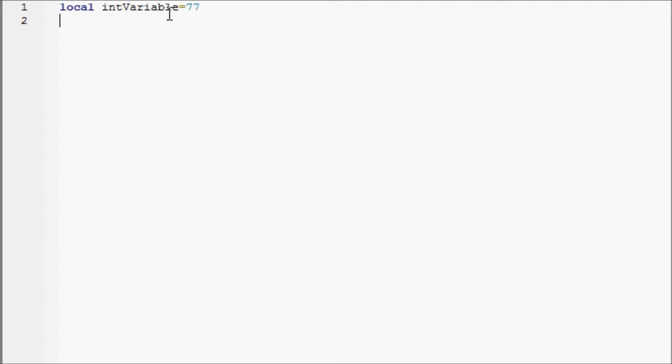So int variable means integer variable, and if you guys don't know what integer means, integer means whole number. It can be negative, zero, or positive, but no decimal places, no fractions, whole numbers only.